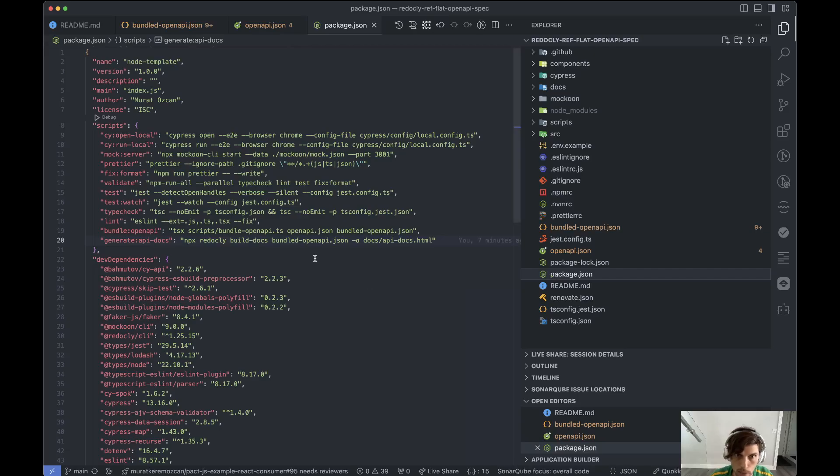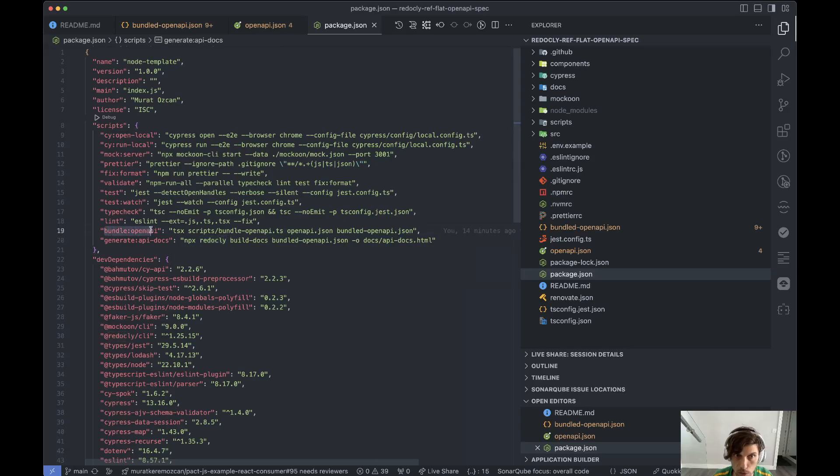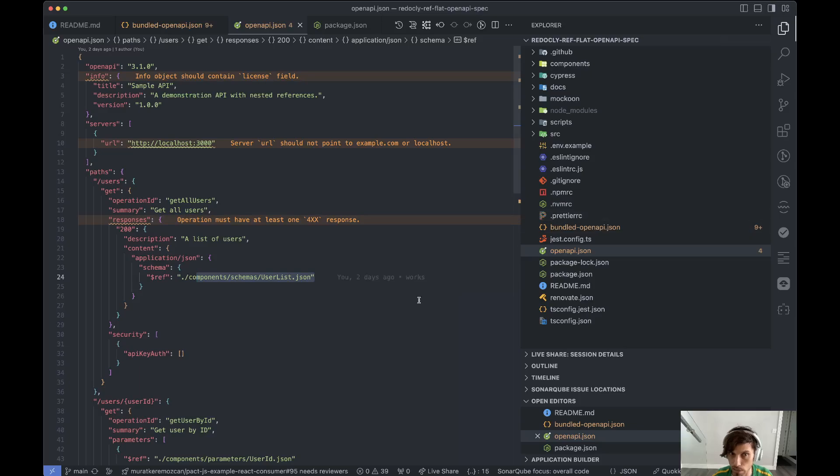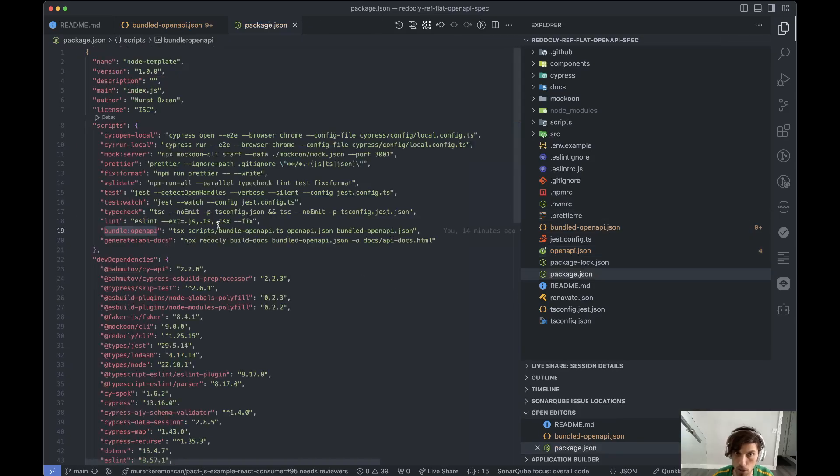So I am right now married to Redocly. I'm using it to bundle the OpenAPI spec. It just takes this and flattens it.